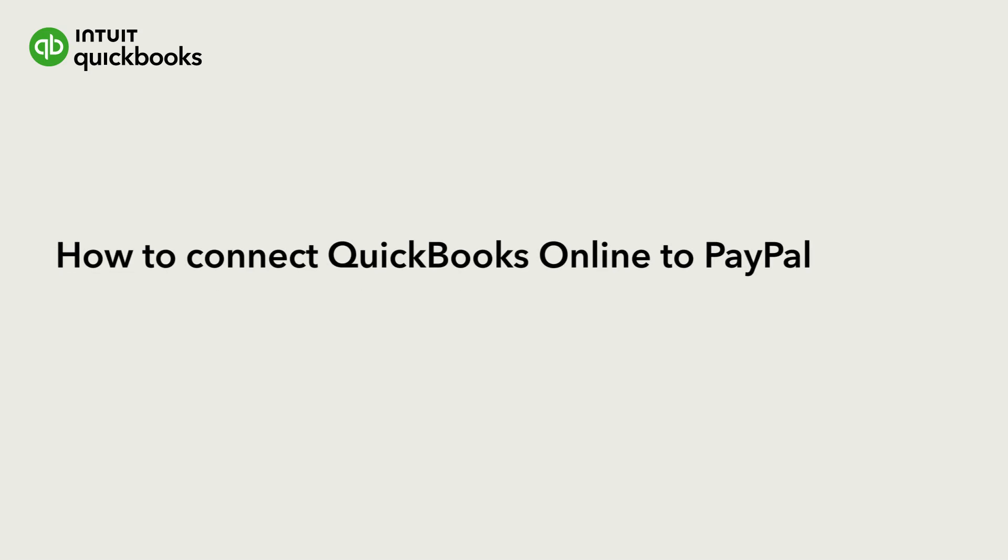Hi, this is Jason from the QuickBooks team. If you use PayPal to process customer payments or pay company expenses, you can download sales and expense transactions into QuickBooks with the PayPal Connector by QuickBooks app.